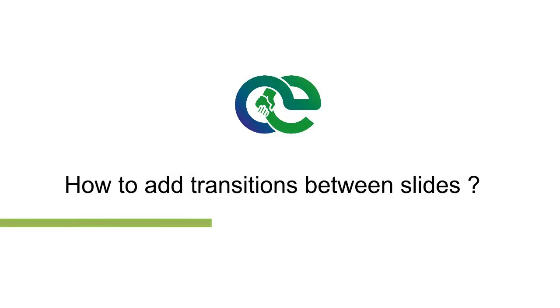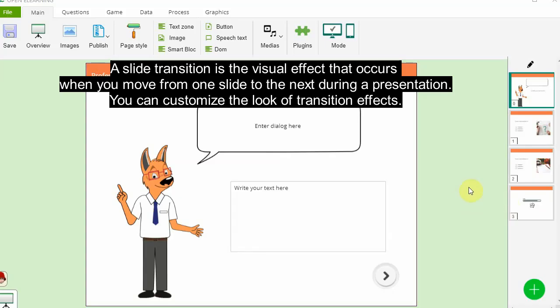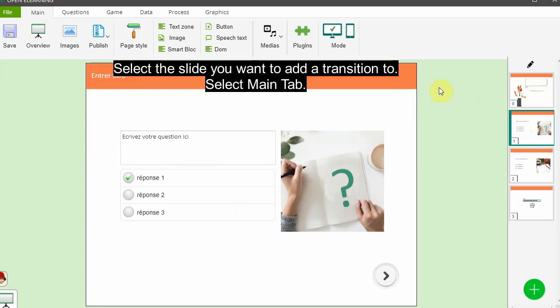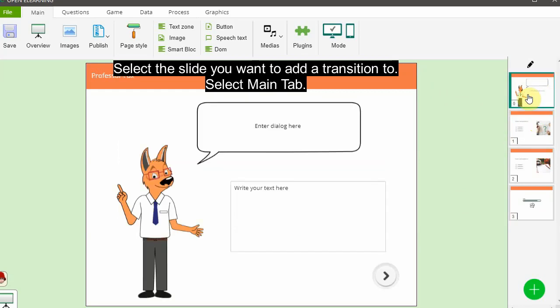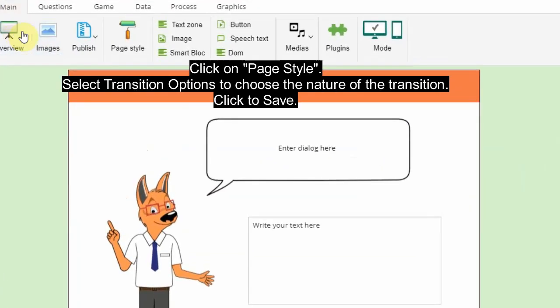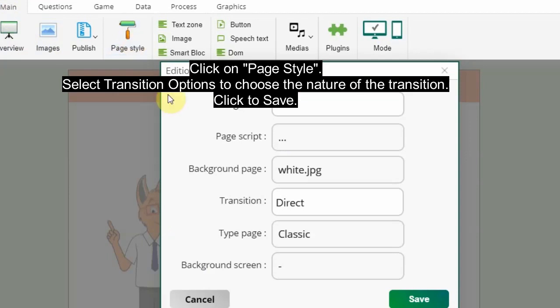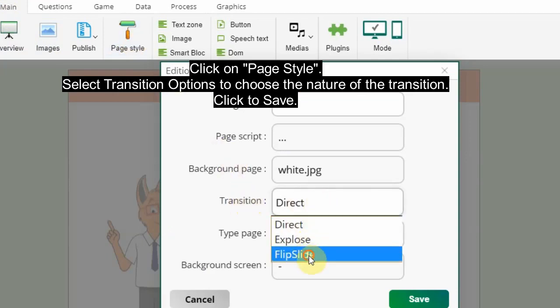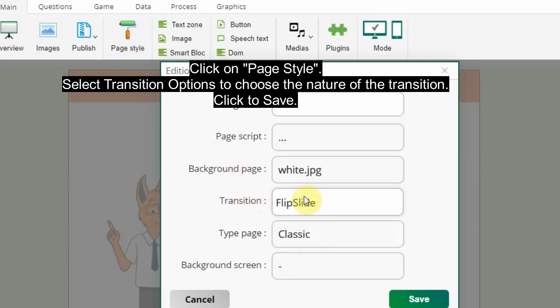How to add transitions between slides. A slide transition is the visual effect that occurs when you move from one slide to the next during a presentation. You can customize the look of transition effects. Select the slide you want to add a transition to, select the Main tab, click on Page Style, select transition options to choose the nature of the transition, and click to save.